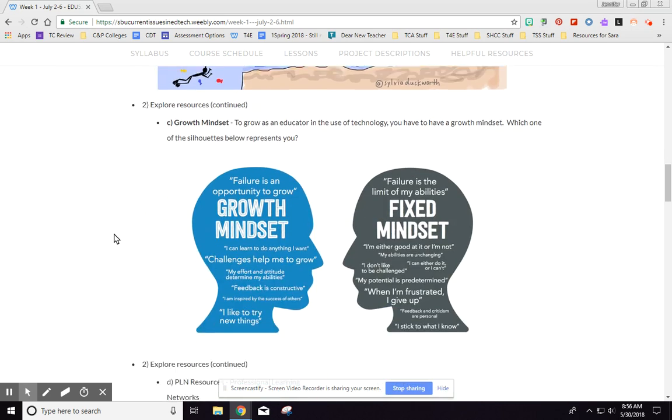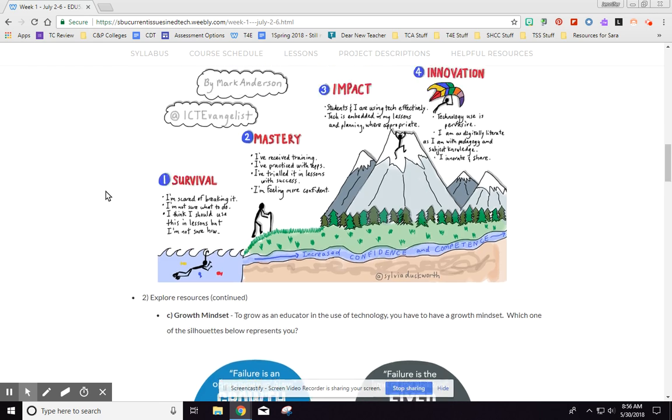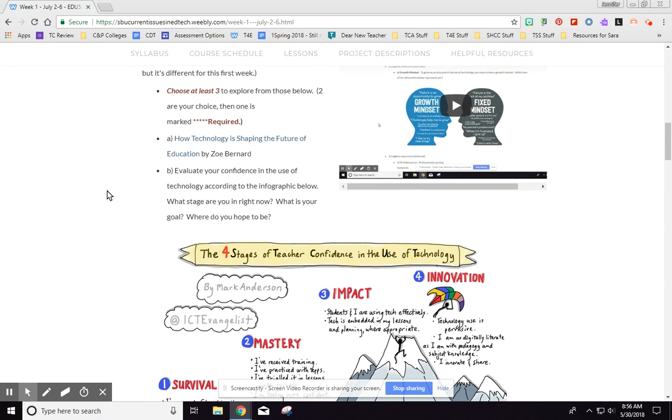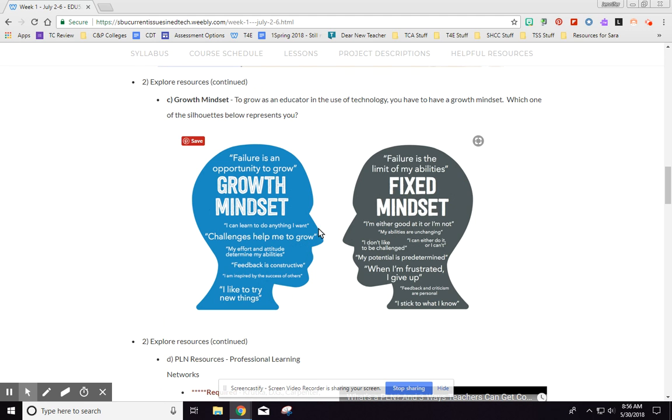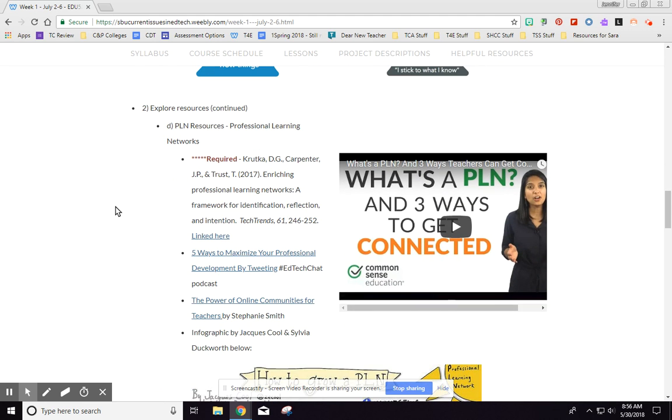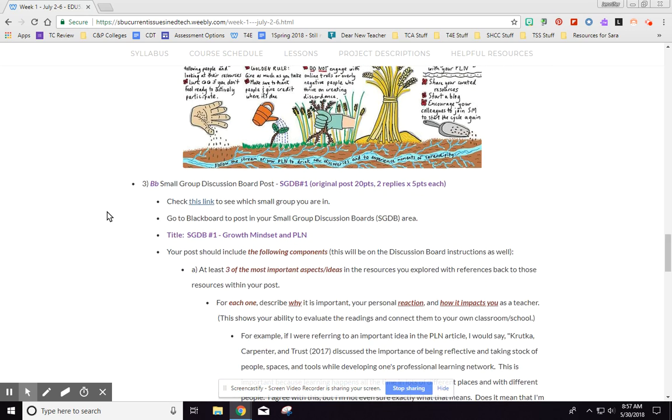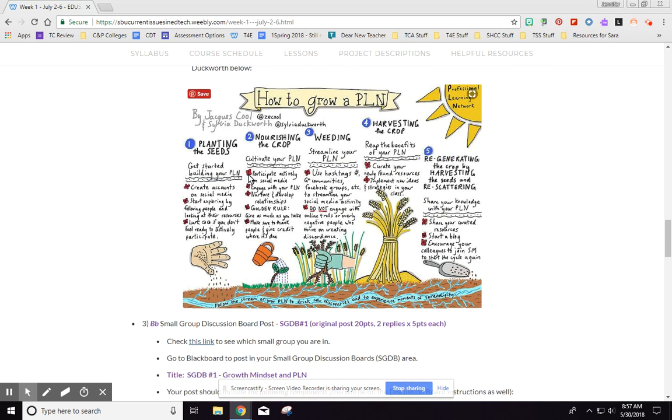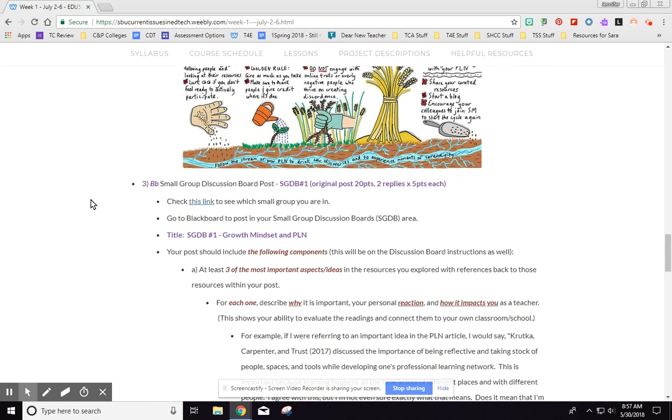Lots of times you get to choose, so I'll say choose at least three, two, or your choice, and then one is marked required. And so I have down here I have a required, but I give you, I've tried to give you a variety of resources, whether it be videos, articles, here's an infographic, another visual that you can read about, and a sketchnote. Sorry, and then I tell you what to do with that information.